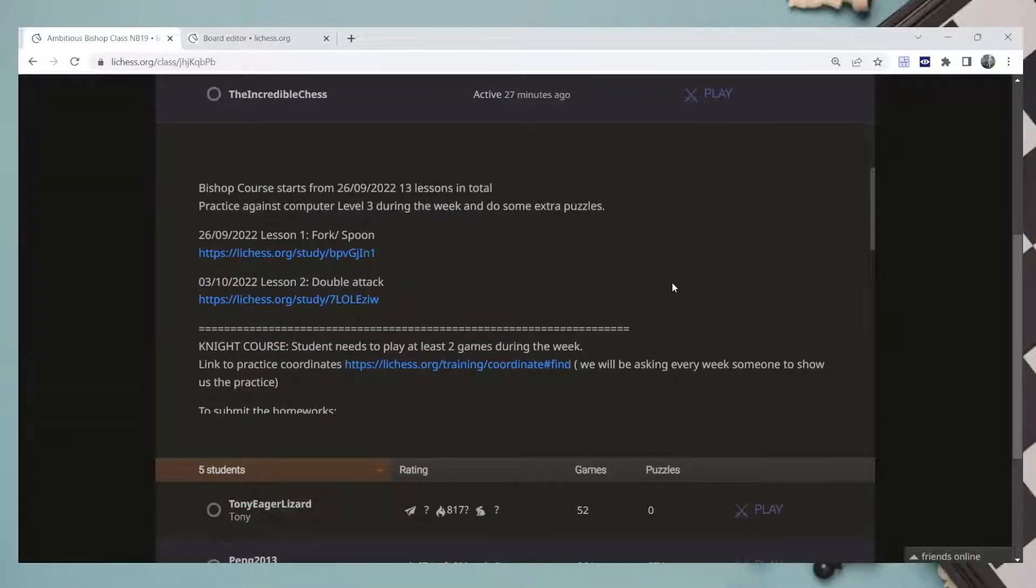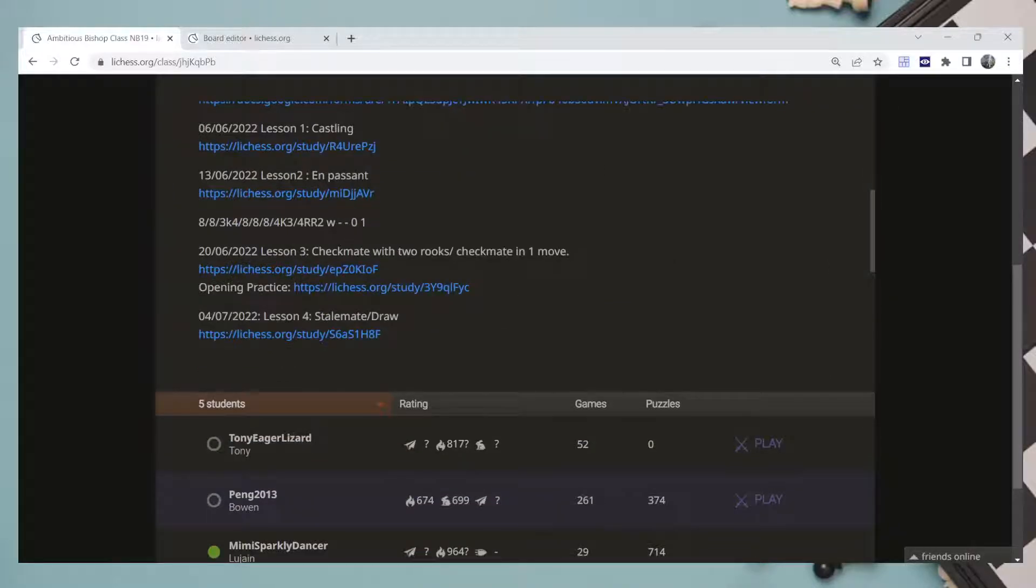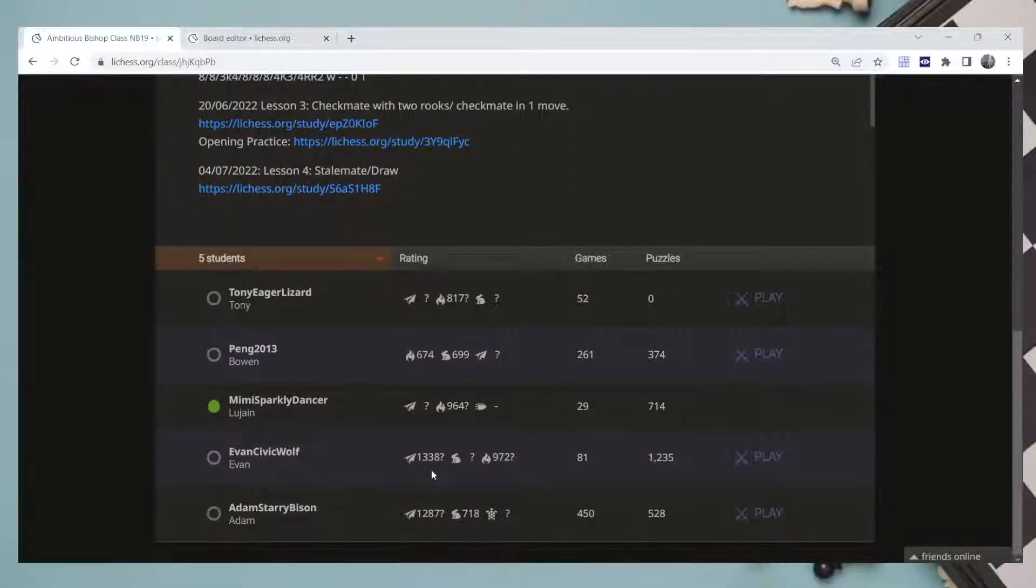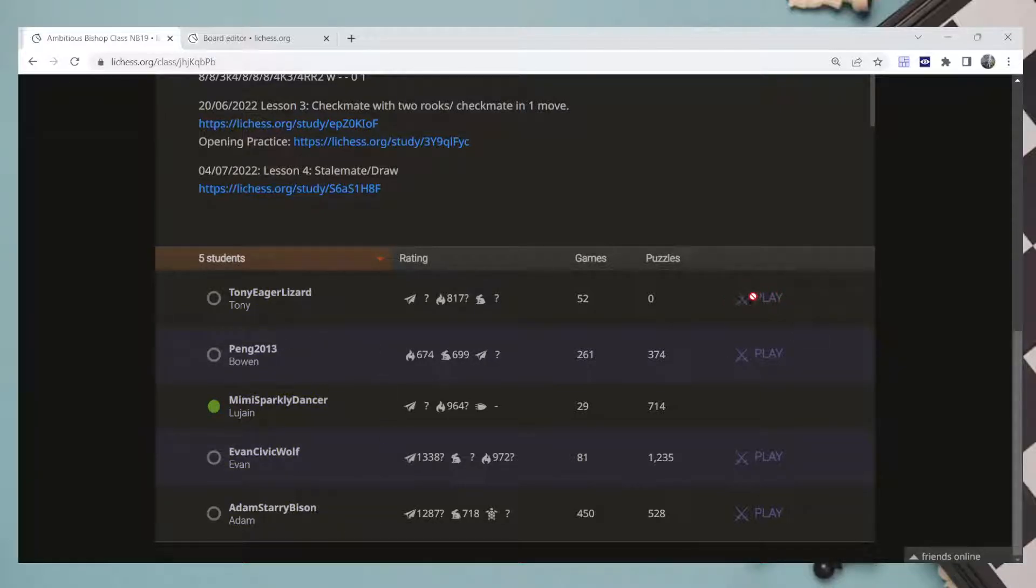Usually there will be a button here saying Play - it looks like a sword. Since none of these players are online except the one that is connected, you click Play. Let me show you.